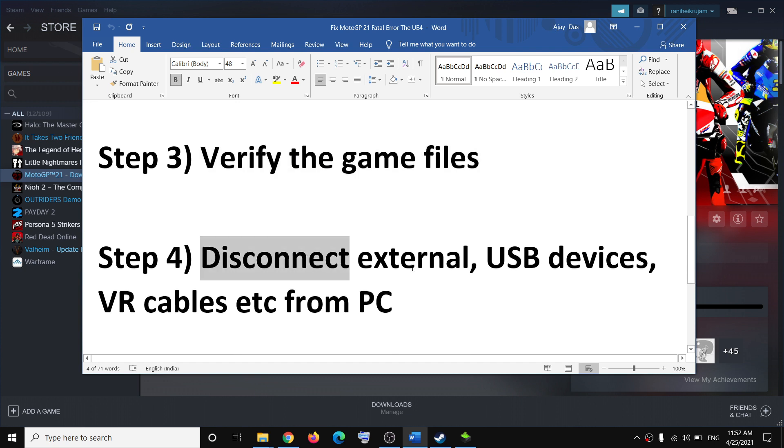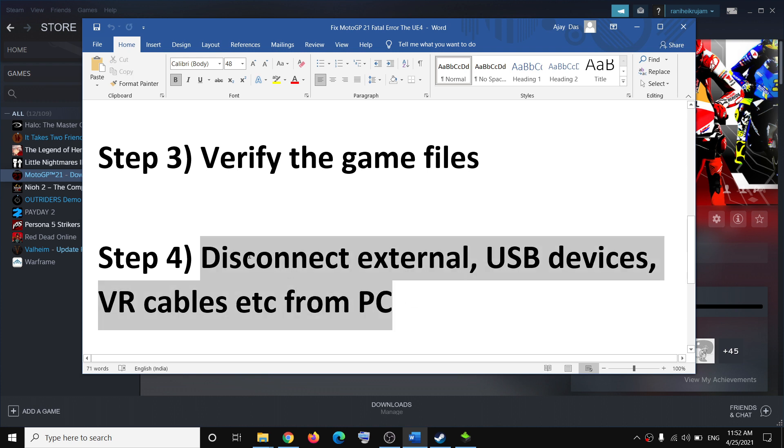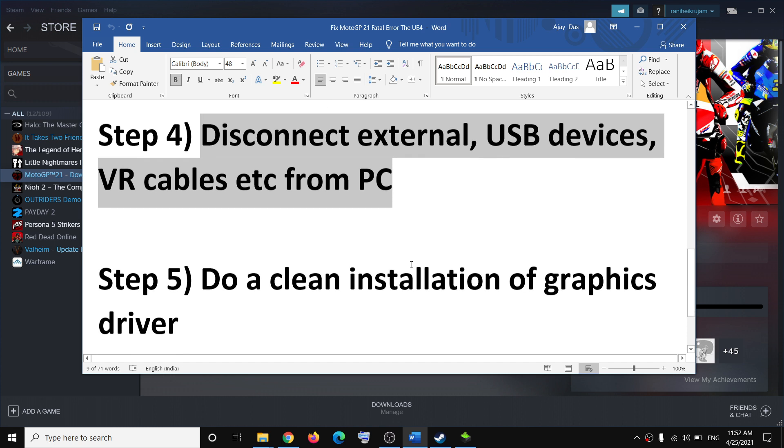The next step is to disconnect all external devices, USB devices, and if you have any VR cable or headset connected to your computer, disconnect all external devices and then try to launch the game.